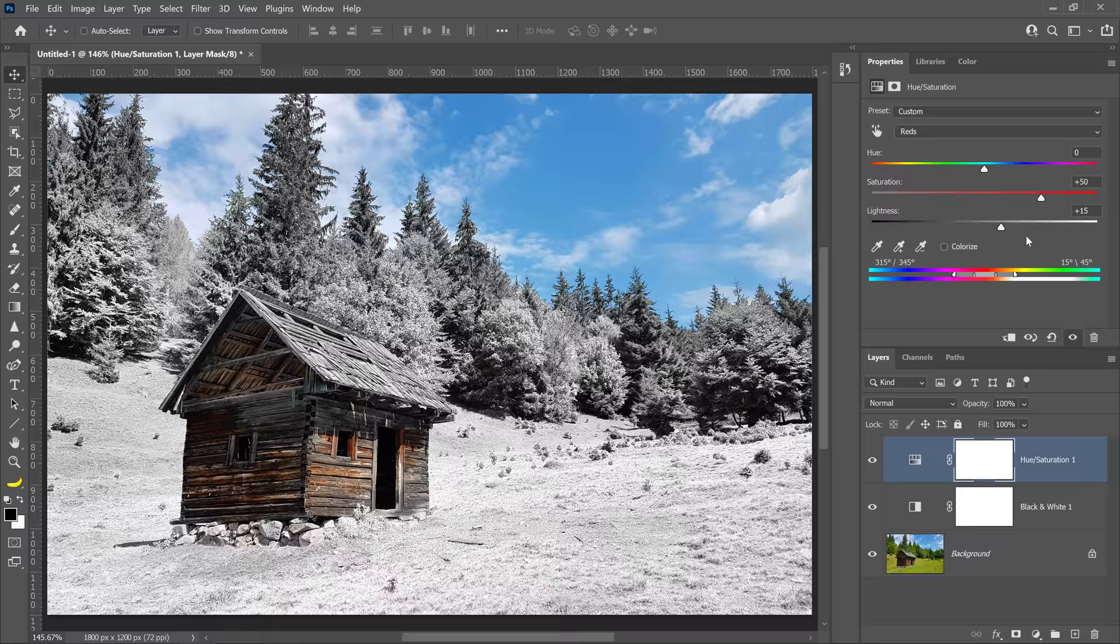This effect works best in scenes where there's a lot of green foliage that could be adjusted to suggest the look of a frosty morning after a light snowfall.